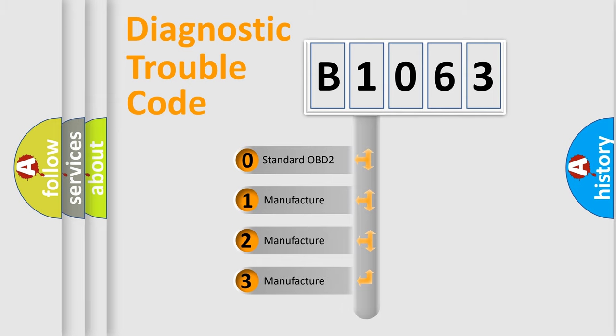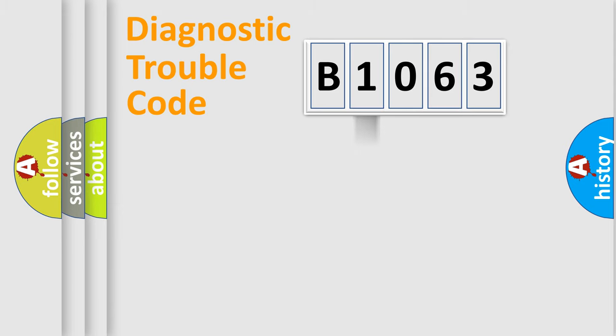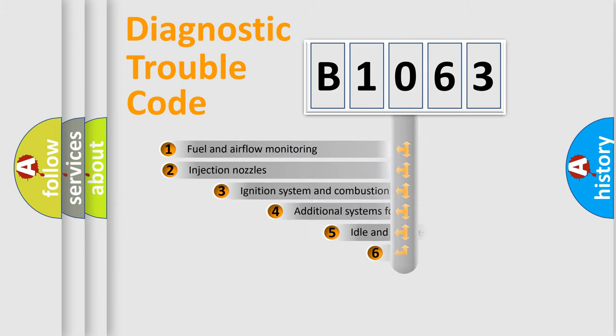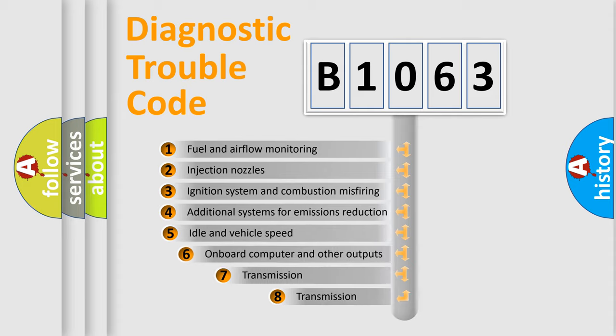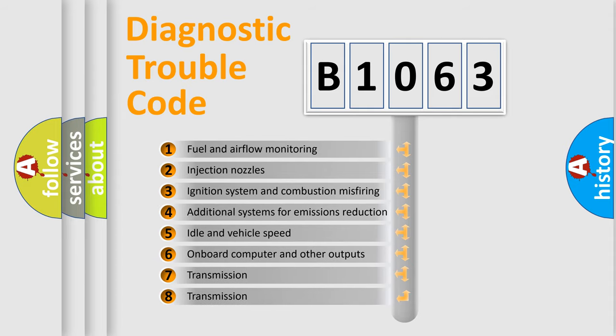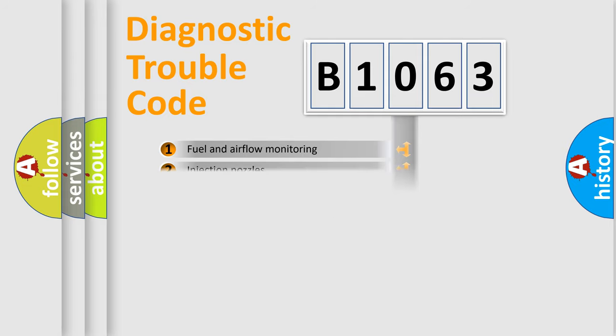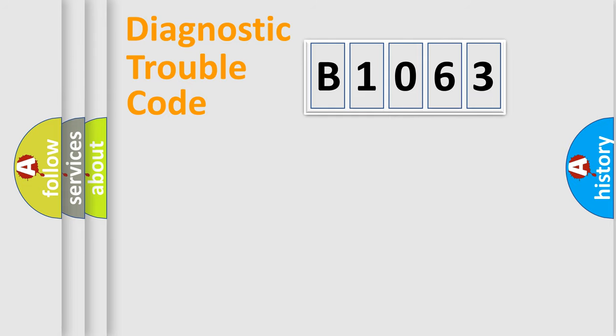If the second character is expressed as zero, it is a standardized error. In the case of numbers 1, 2, 3, it is a more prestigious expression of the car-specific error. The third character specifies a subset of errors. The distribution shown is valid only for the standardized DTC code.